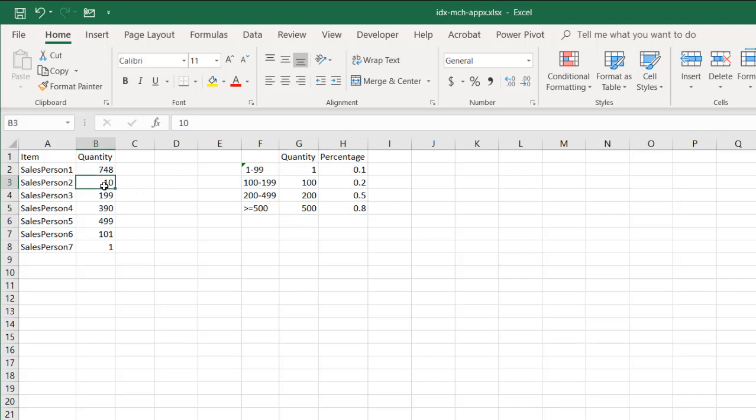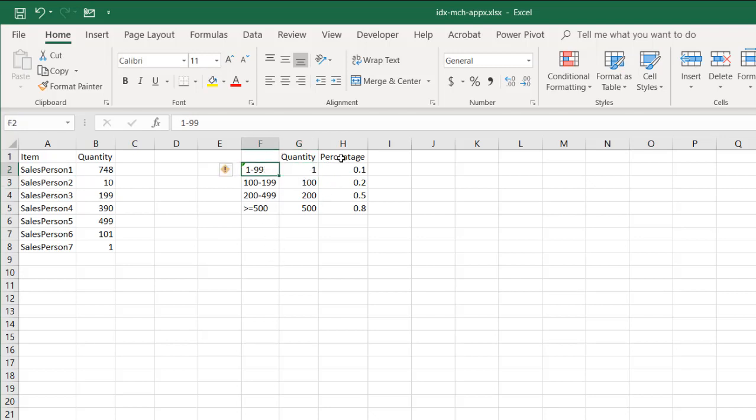they sold 10 items. There's not really anything here that says 10 items, but in this particular table, what we want to say is anything between 1 and 99, that person is going to get 10%. So how does that actually work?